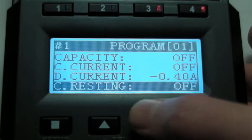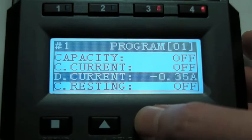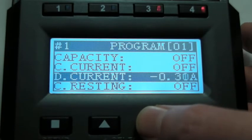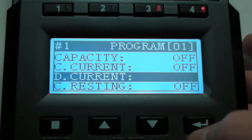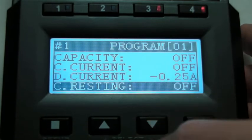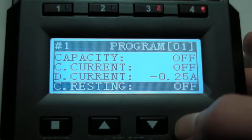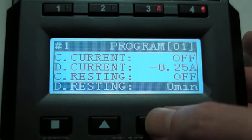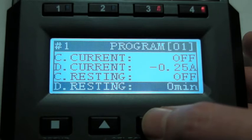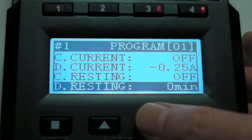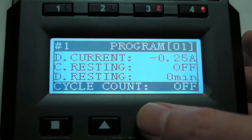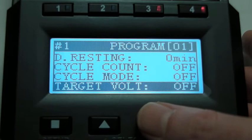Discharge current 250mA. Resting allowed. De-resting. Not sure what that means. New cycles.